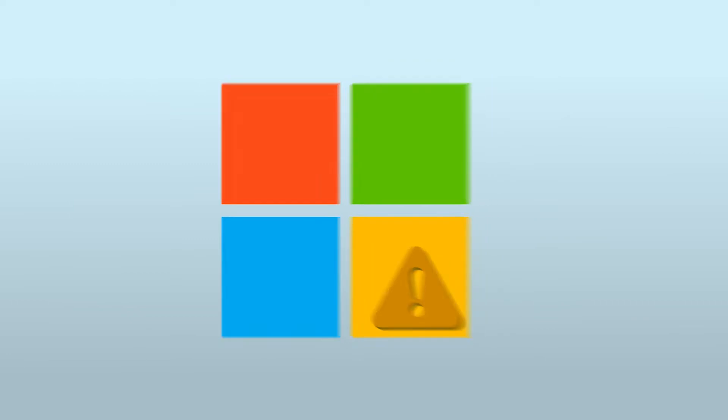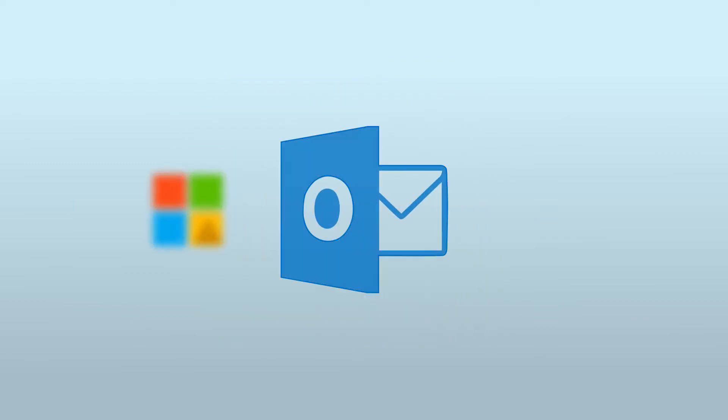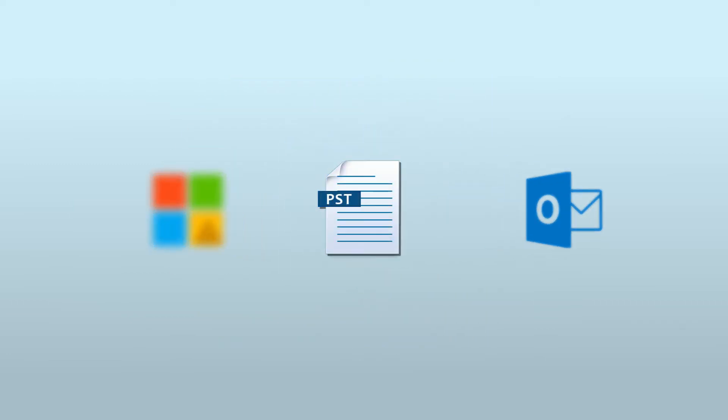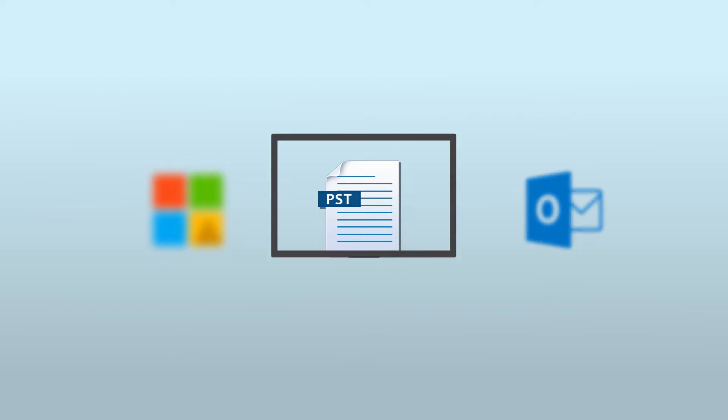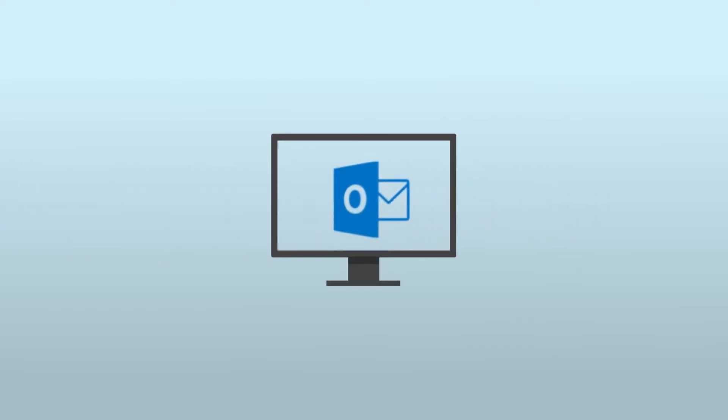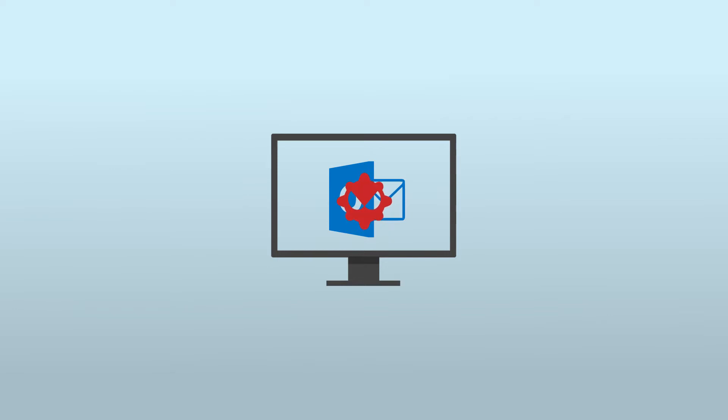Though there is no specific reason for this issue, experience shows us the common reasons. There are issues with the Microsoft Office application. Outlook profile has become corrupt. The Outlook data file is damaged or corrupt. Sometimes when you have installed a new program on your PC and that program has any virus, then also Outlook may stop working.